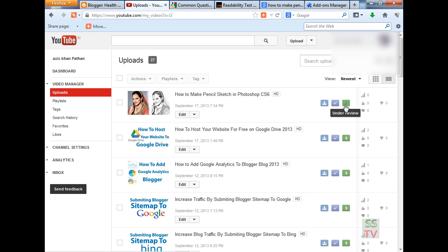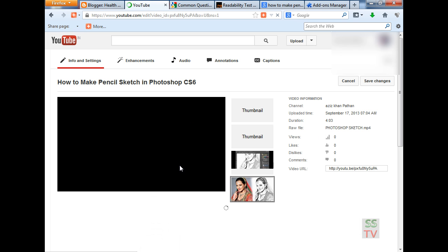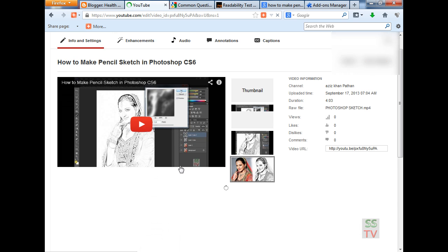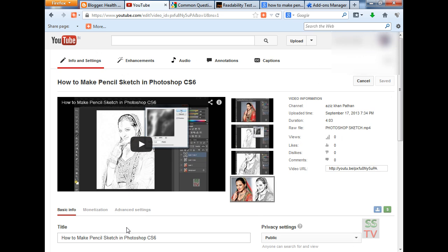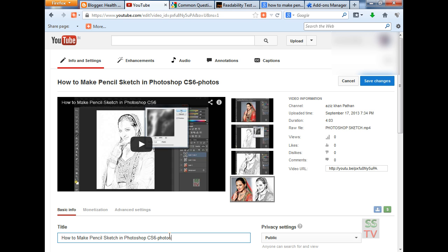Hello YouTube viewers. Today I am going to show you how to fix the under UI problem in YouTube. Go to your video and change your title. I am changing my title here.